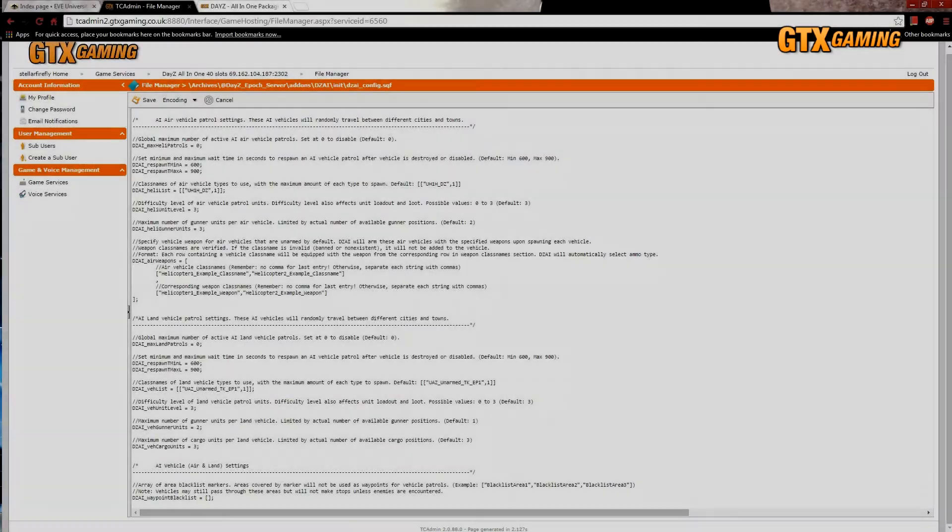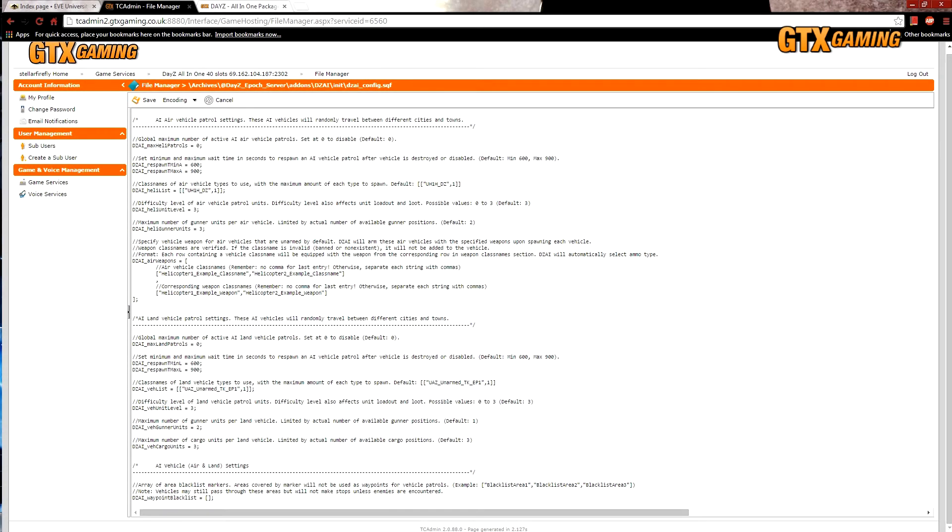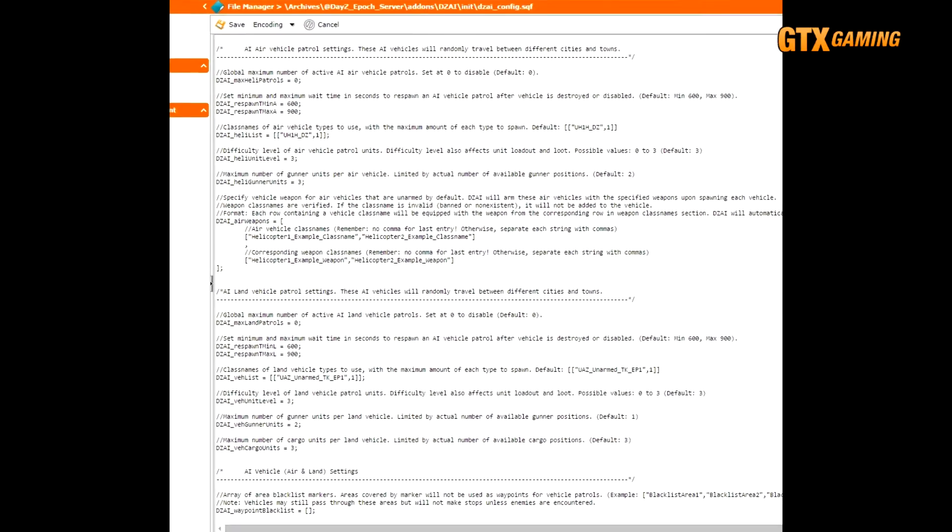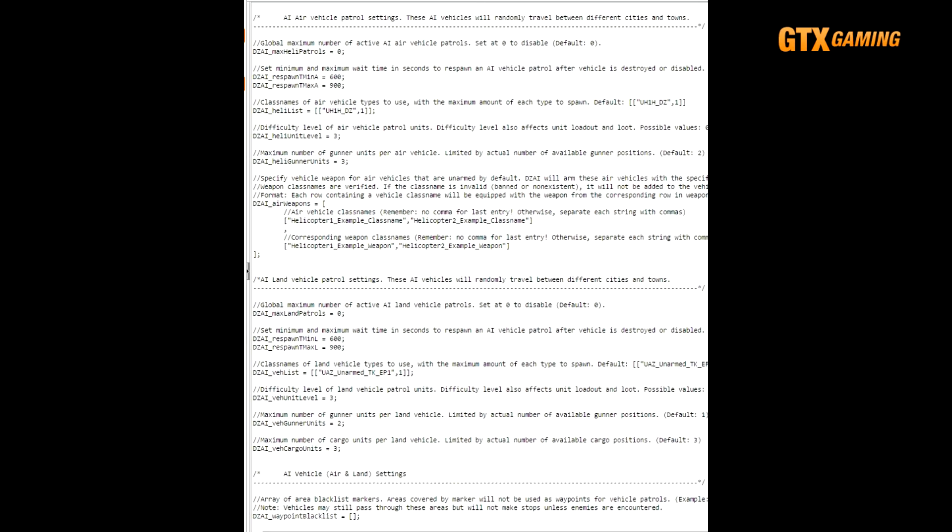Now we get to the second most common reason why admins want to customize their DZAI settings, and that's vehicle patrols. For some reason, the default setting is to disable all vehicle patrols, or more accurately, to set the number of patrols to zero, so here's how we enable them.